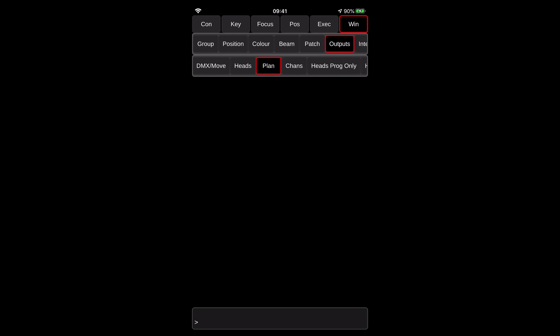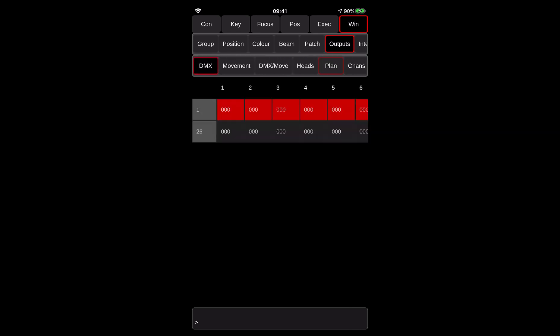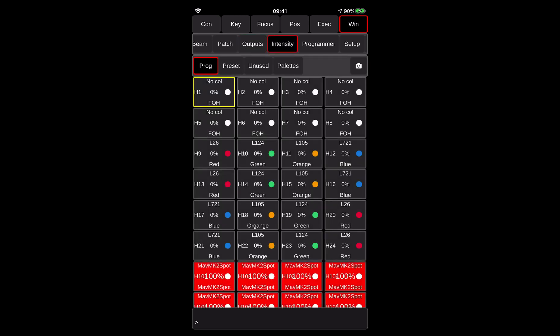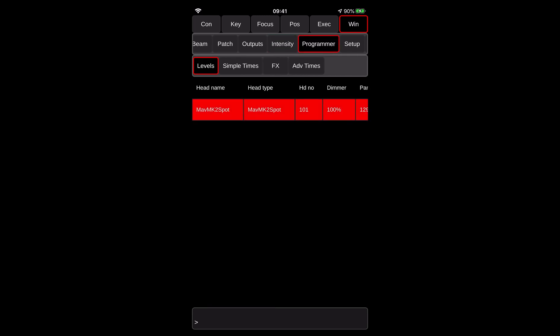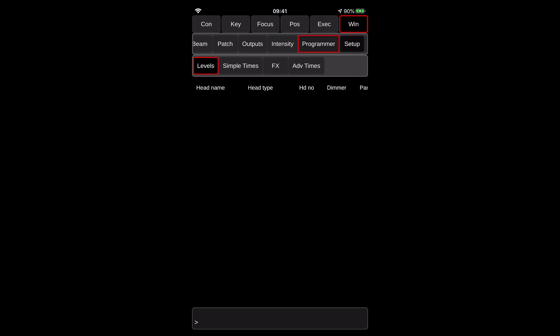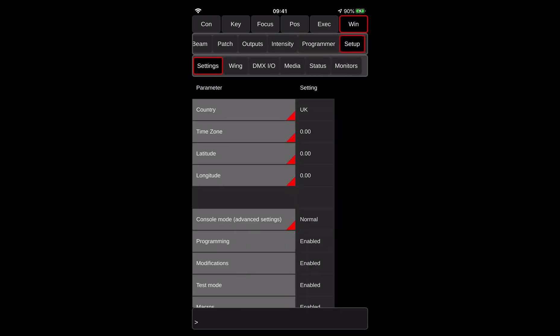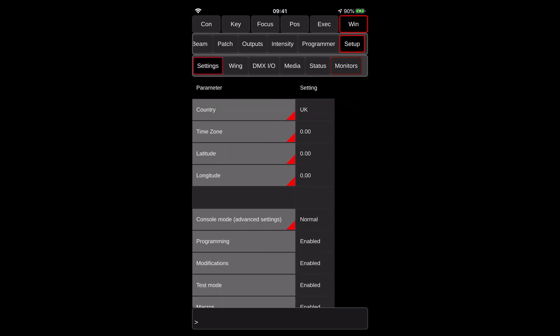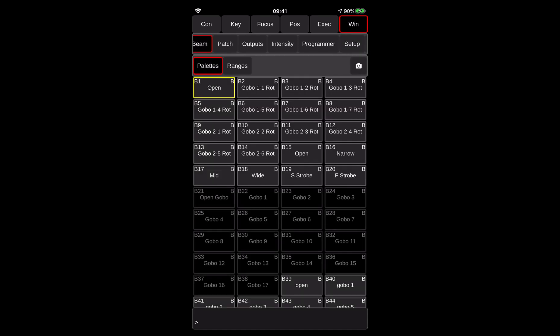But most of the windows are working. So like intensity window, you can actually come here and you can use that programmer and even the setup window. So currently only the current open tab of the setup window is supported. And then you can also preview what status you're running, your show file, you're running the monitors, etc.